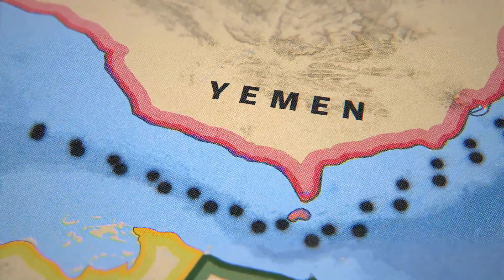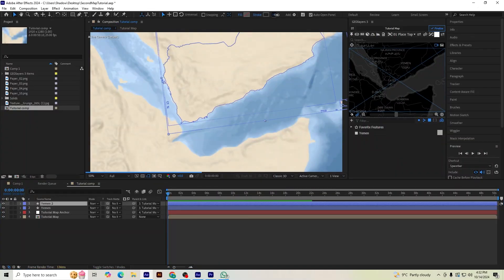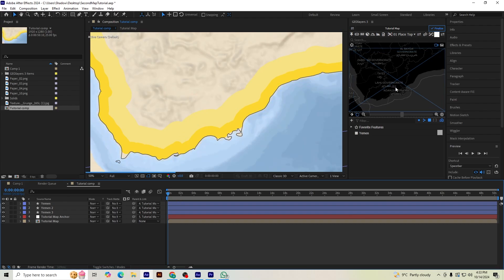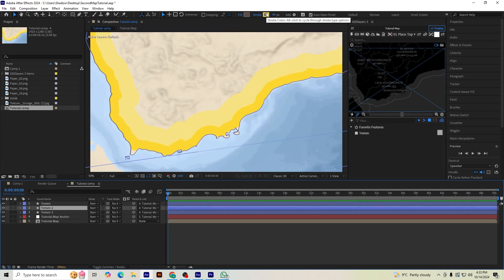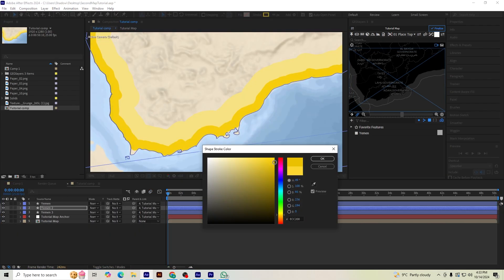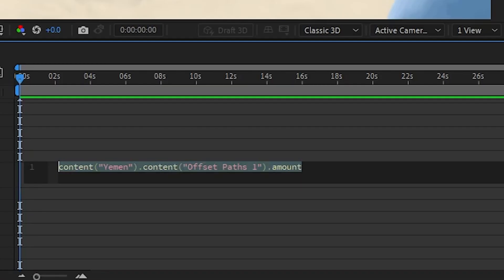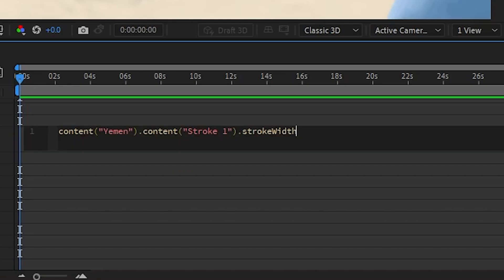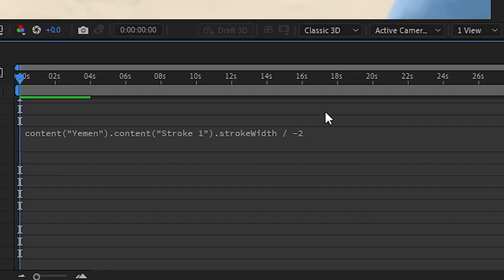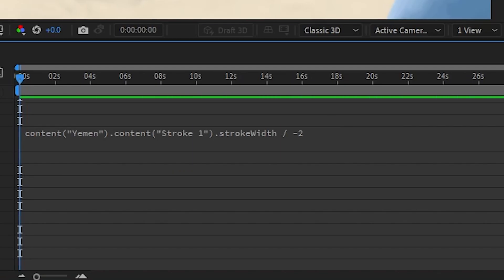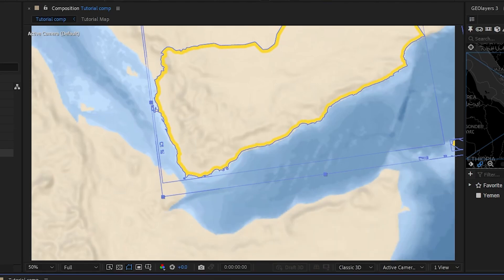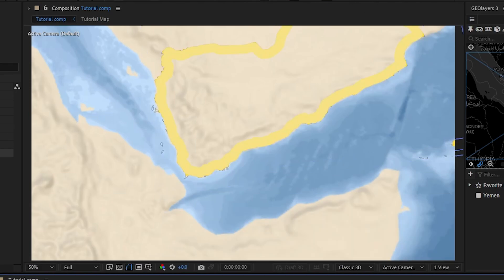In this video series, I'm going to show you a few ways to make your maps stand out from everyone else. For example, most people think there's only one way to outline borders, but I'm going to show you a unique way to do it using expressions. If you haven't used expressions before, don't worry — I'll make it super simple, and I'll leave them in the description so you can copy and paste them into your own project.